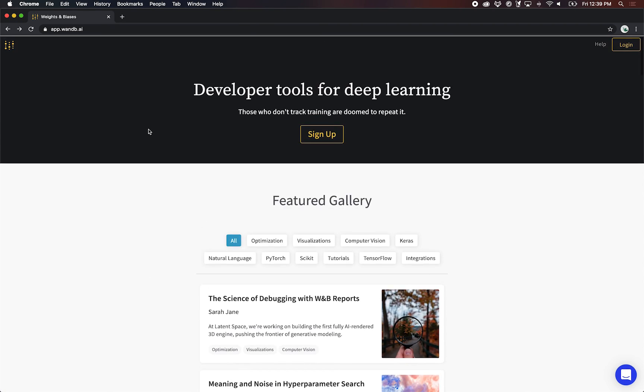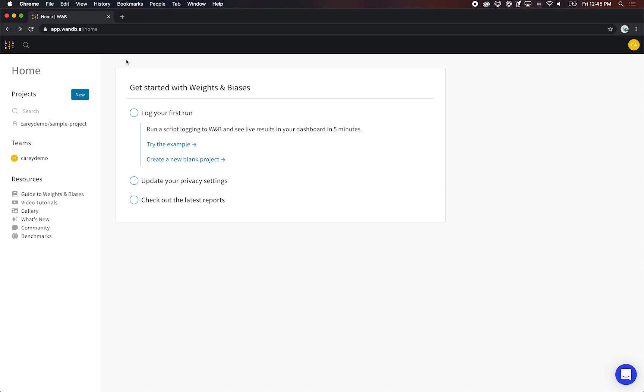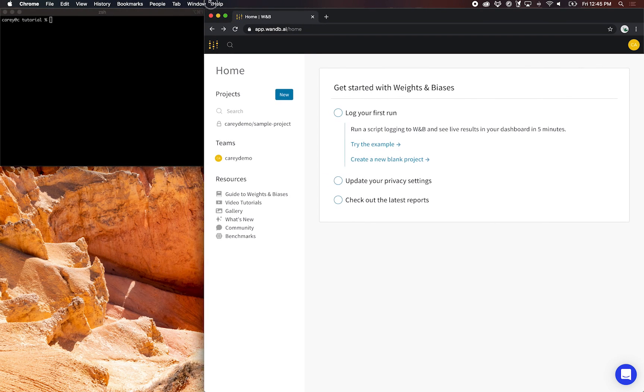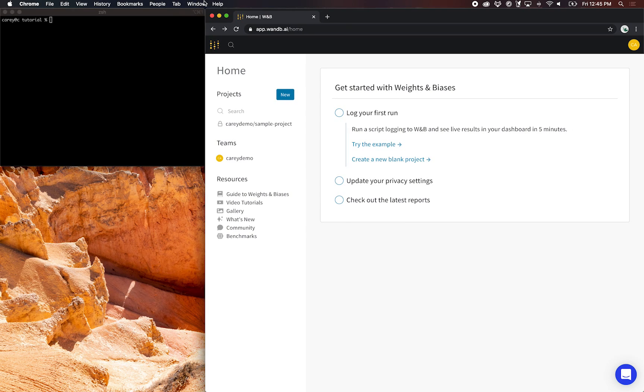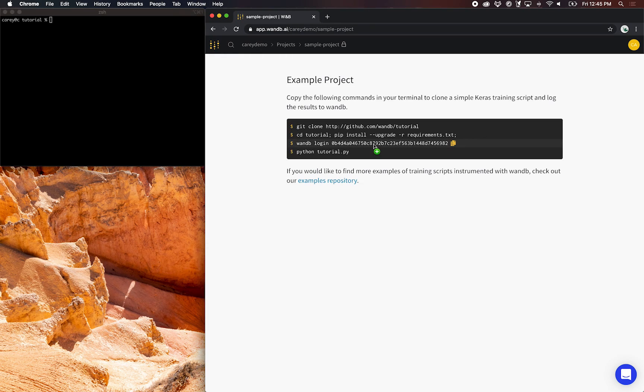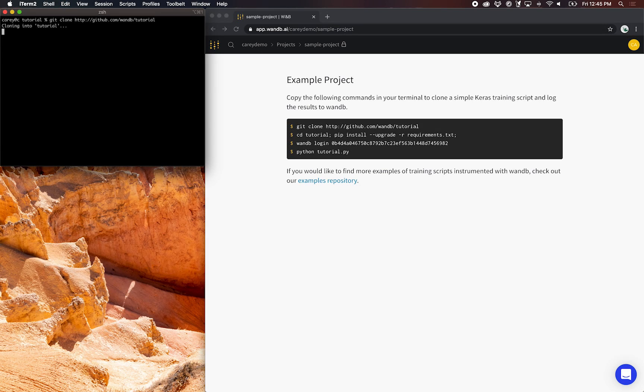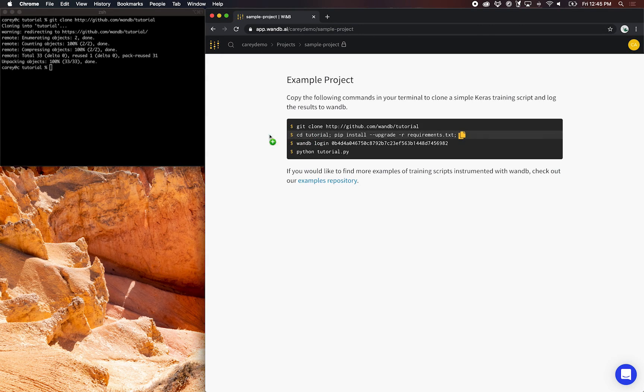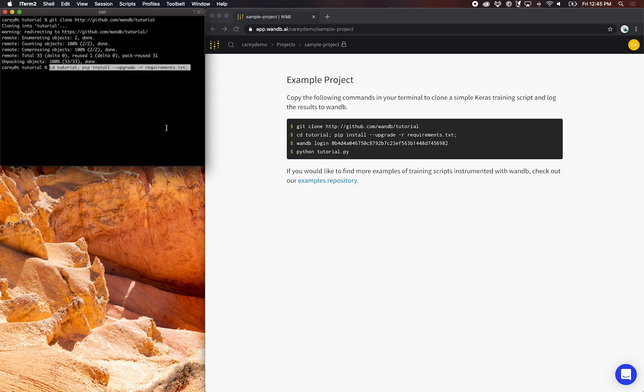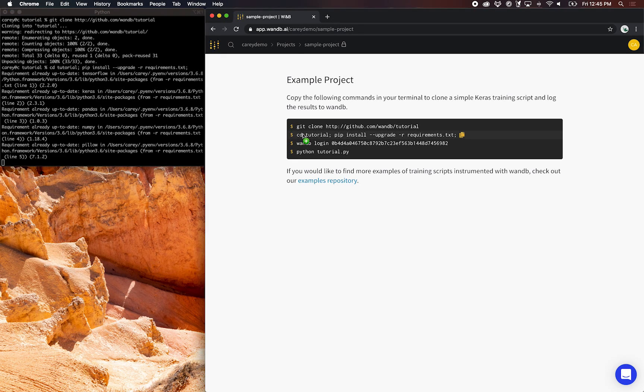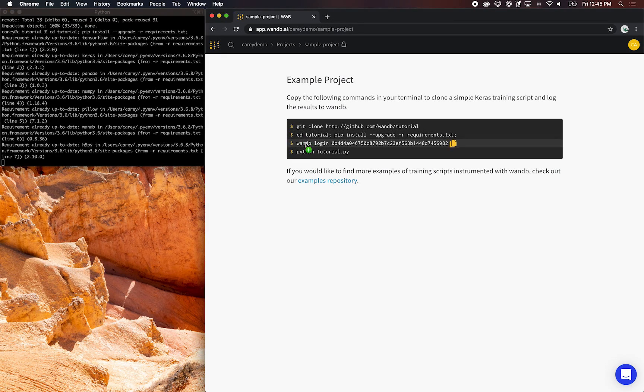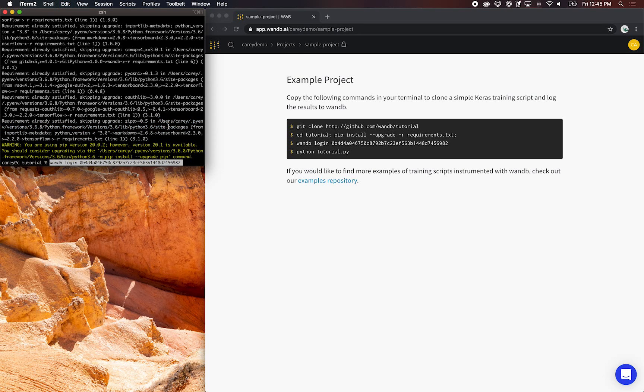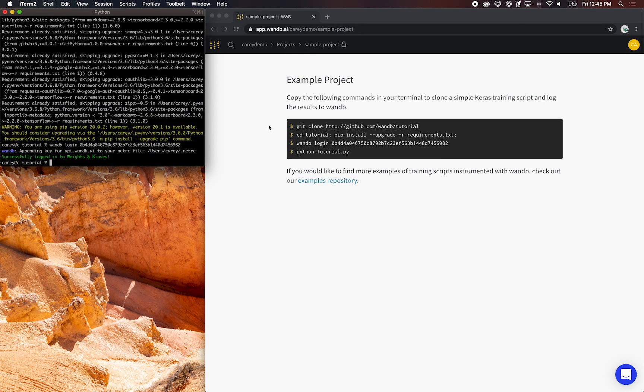Let's get started by signing up for an account. Now on the homepage, you'll be able to go through this quick checklist to get started with Weights and Biases. First, you'll want to try out the login and see how it works. I've created this live example for you that you can follow along with really quickly. What you'll want to do is copy these commands into your terminal.